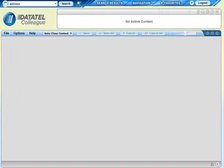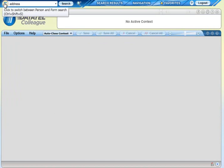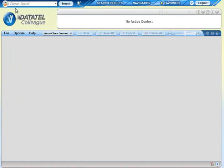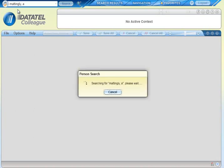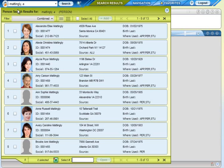You can also use the search feature to find a person before you open a form. This feature gives you more flexibility in your daily workflow. To search for a person, select the Person button and then type the person's name in the search box. You can also use the same person lookup options that were available in prior versions of Colleague.